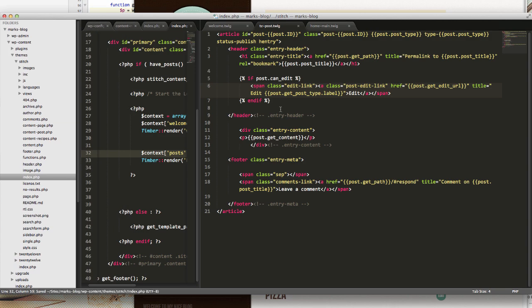So that is the basics of how we convert a piece of HTML into a Twig template.